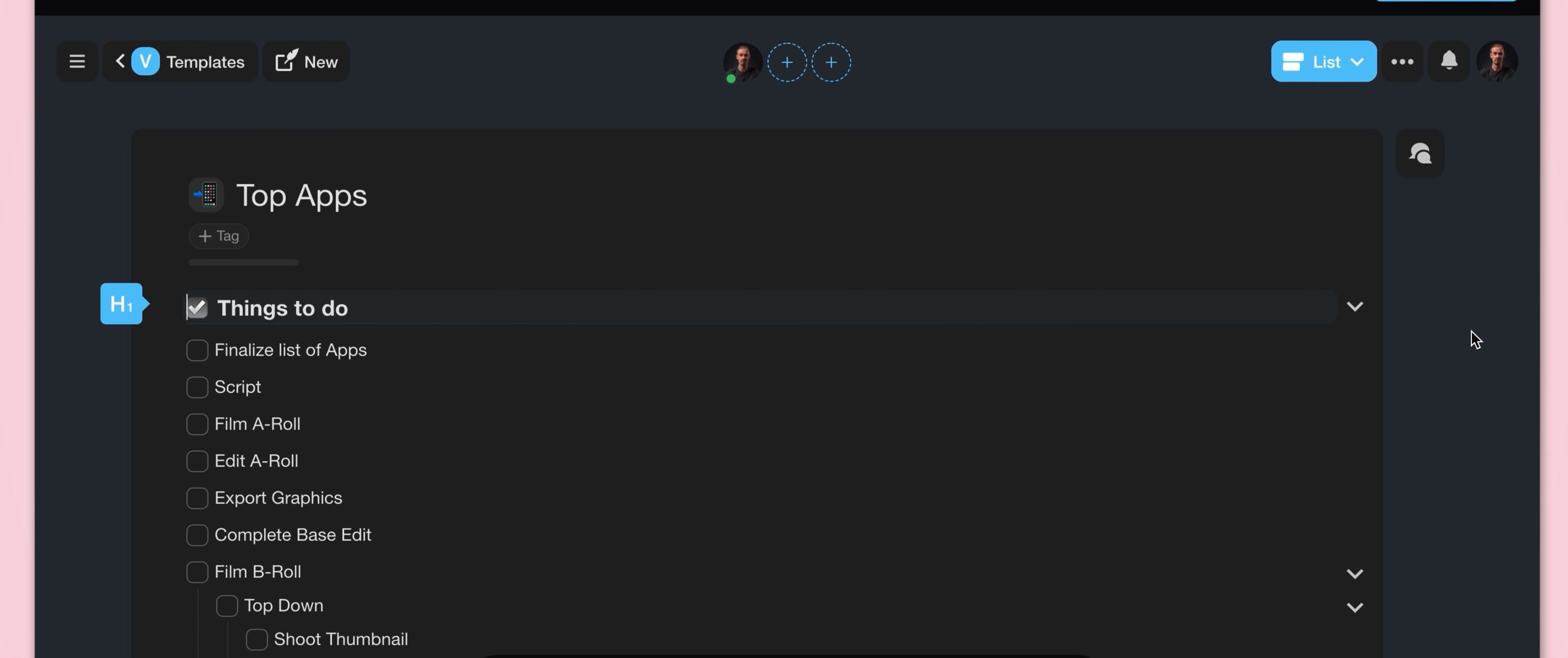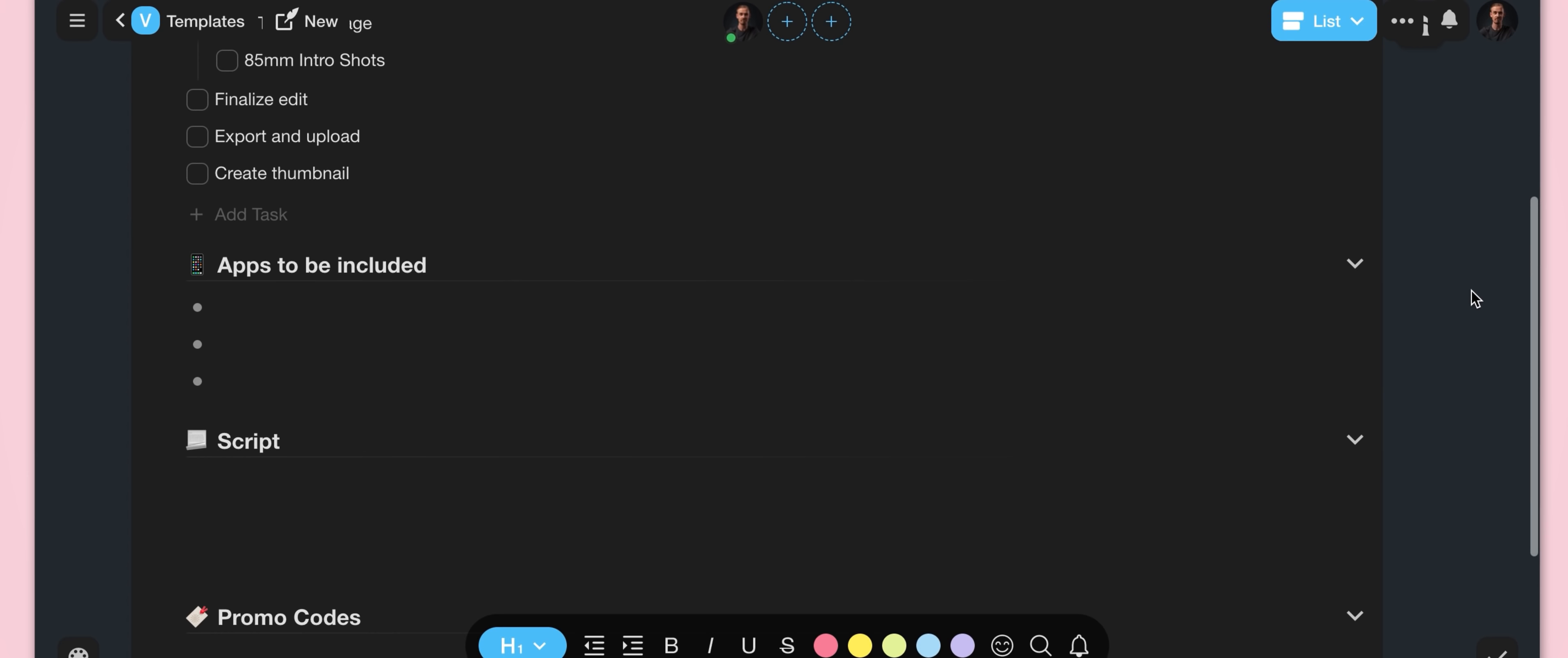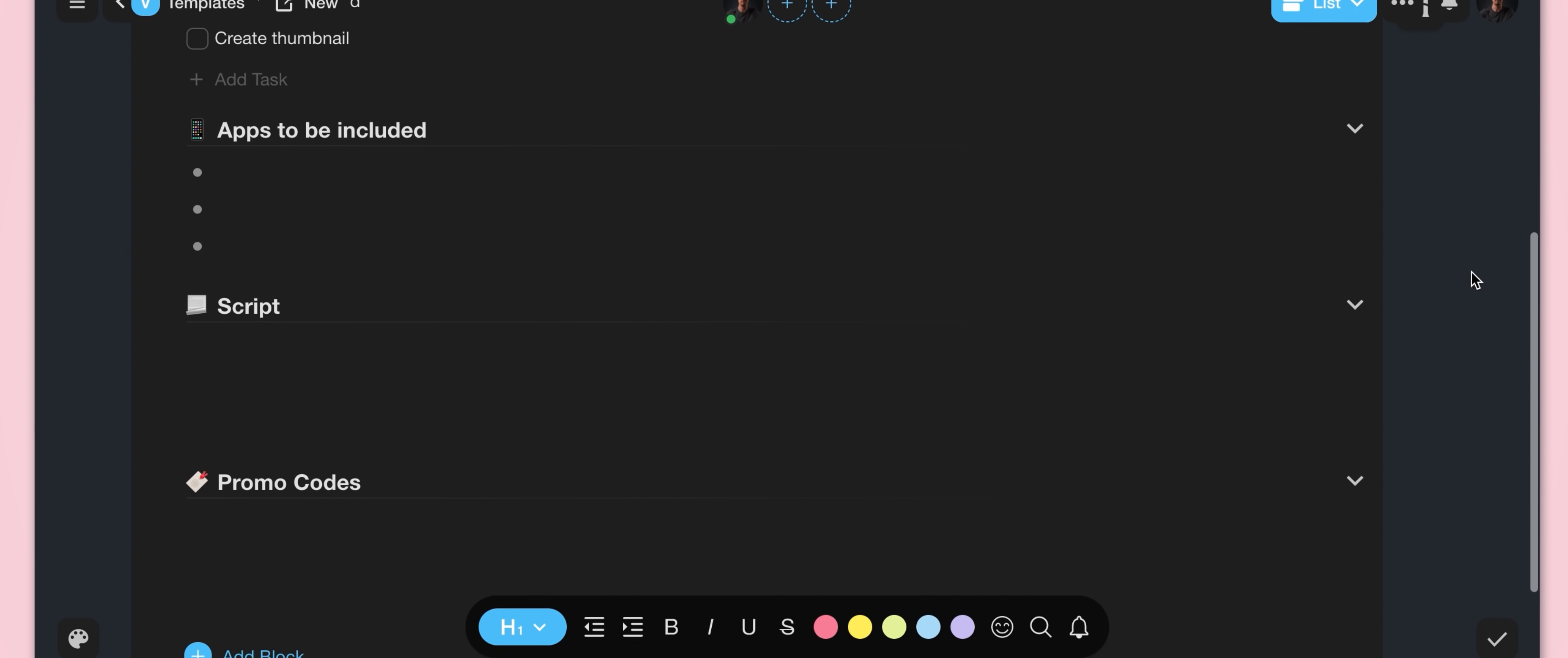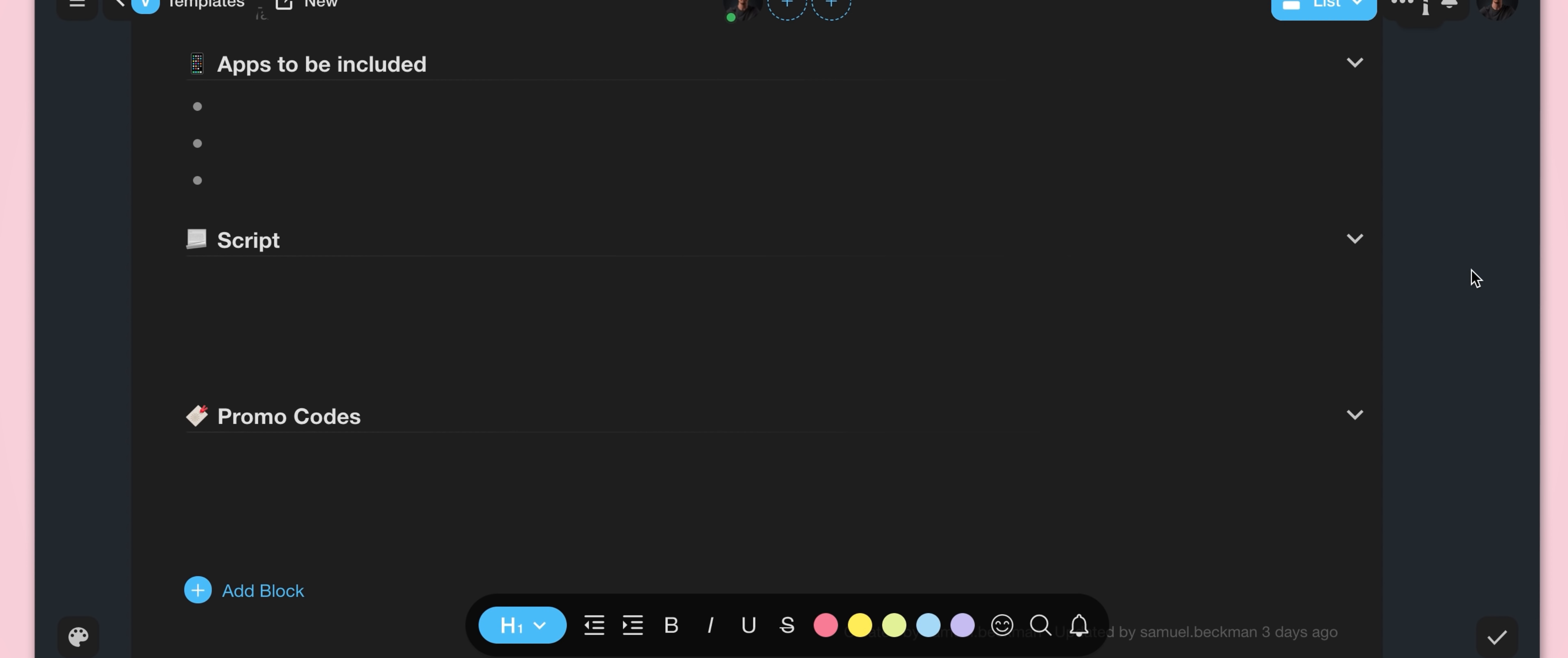So if we go into the template for my top apps videos for example, you can see I have my checklist up the top here, the list of apps that are going to be included below that, a section for the script, and finally a section for mentioning the apps that will have promo codes available.